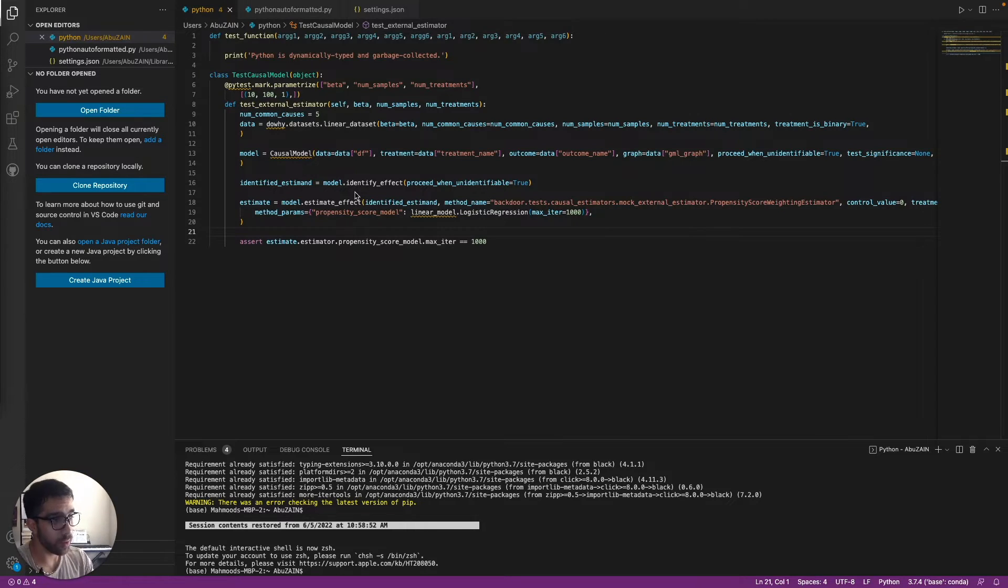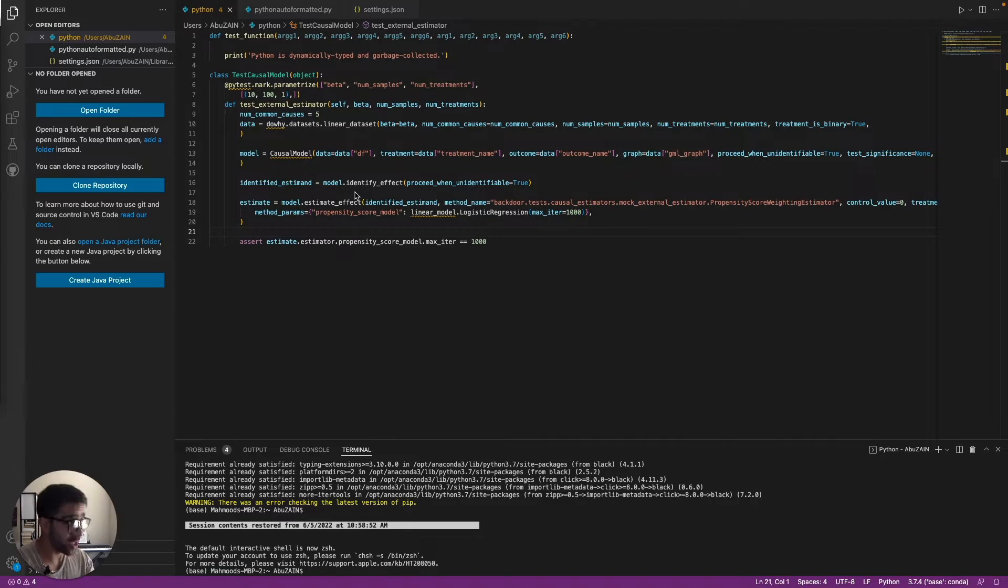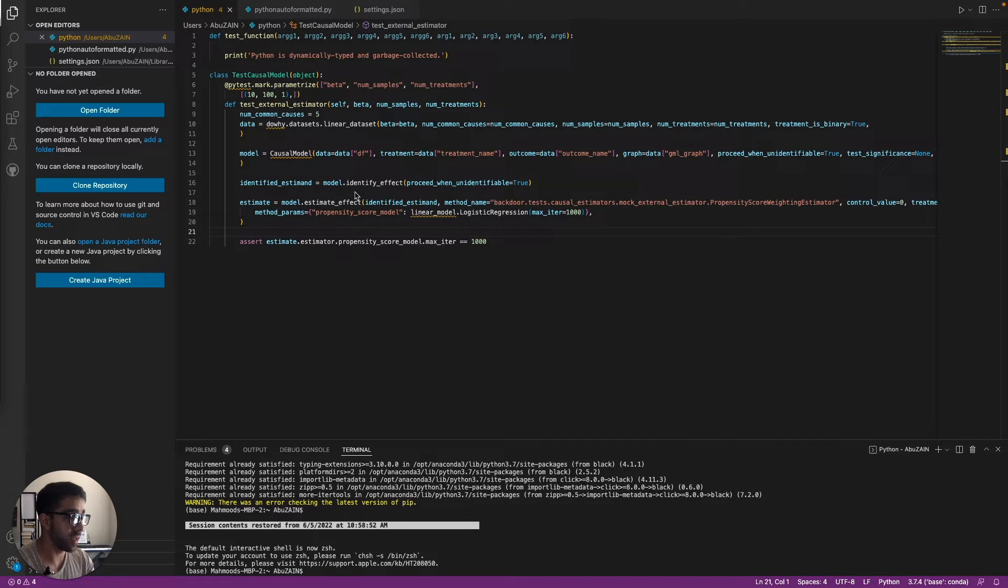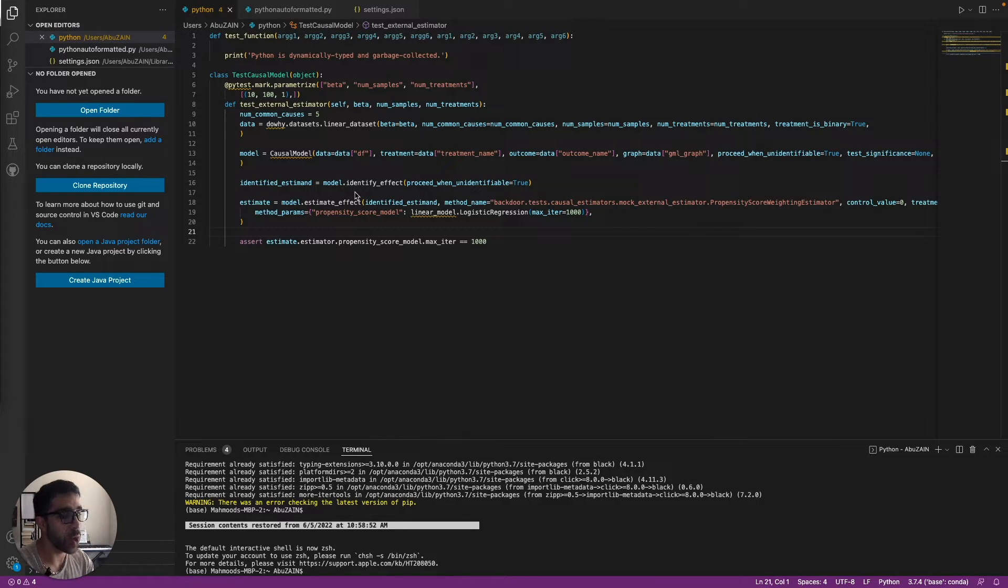For those of you who don't know what Black is, it's pretty much an automation tool that allows you to insert certain arguments to format the code and make it easier to read and do certain things that would take you a long time to do manually.